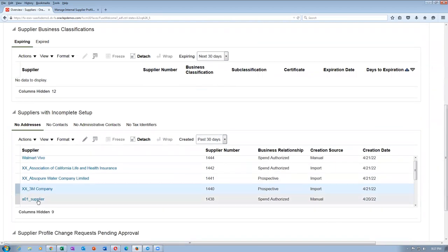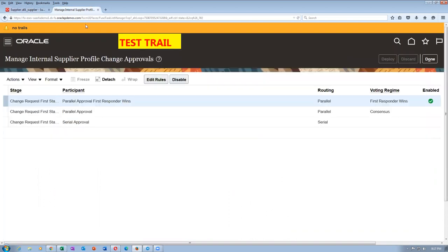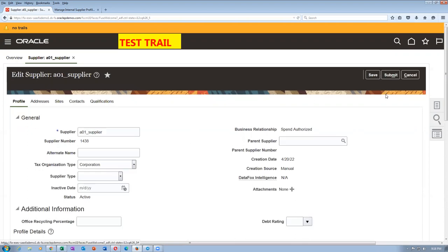A01 supplier — let me click on it. I want only my supplier. It is now giving a message: there are profile changes that have not been submitted properly. We have already made the internal supplier profile changes as automatic. At this stage, click on edit and then submit it. There are profile changes that have not been submitted — click on edit now, then click on submit. It will now go for an approval action.